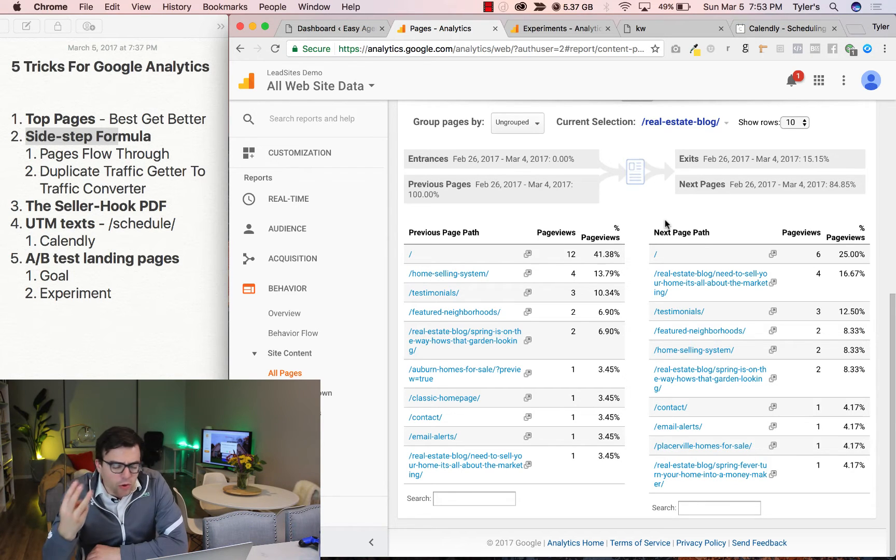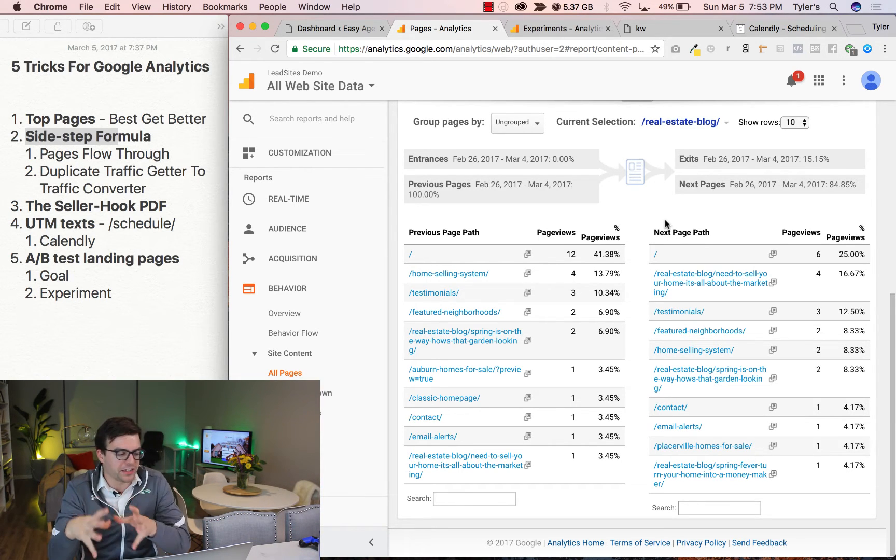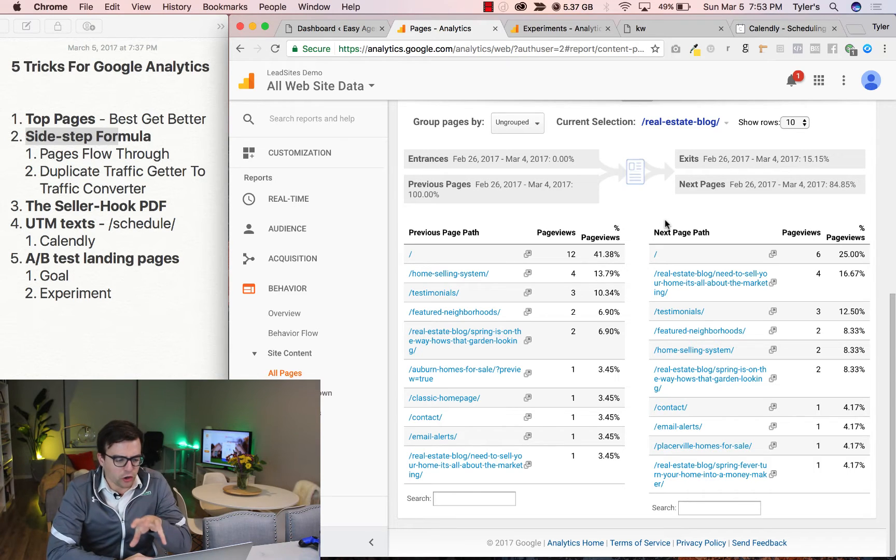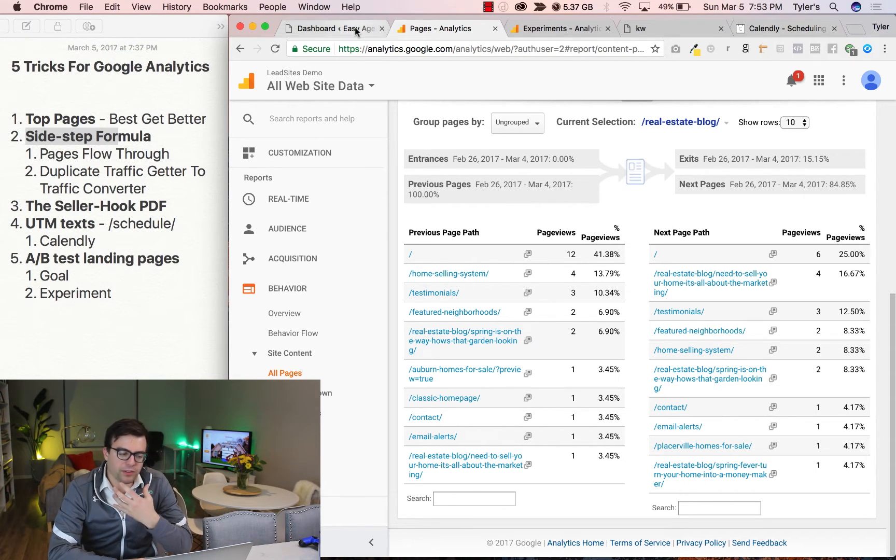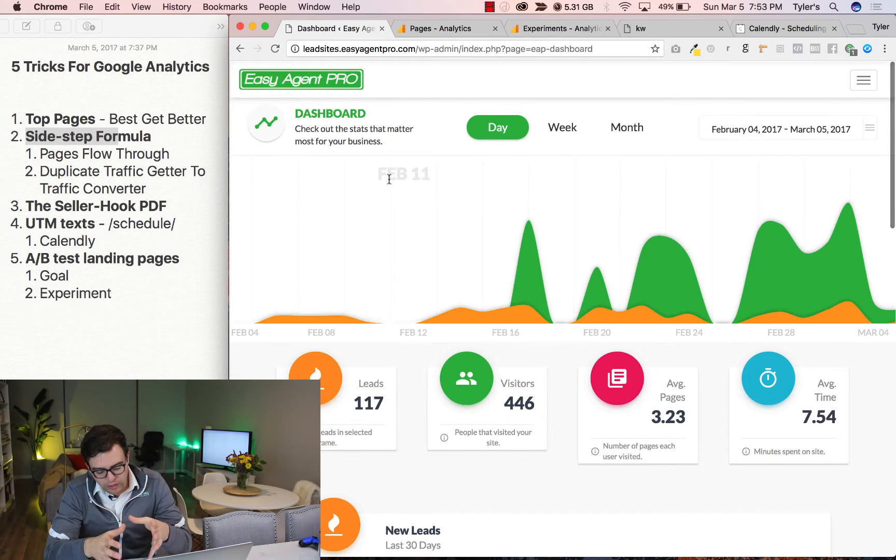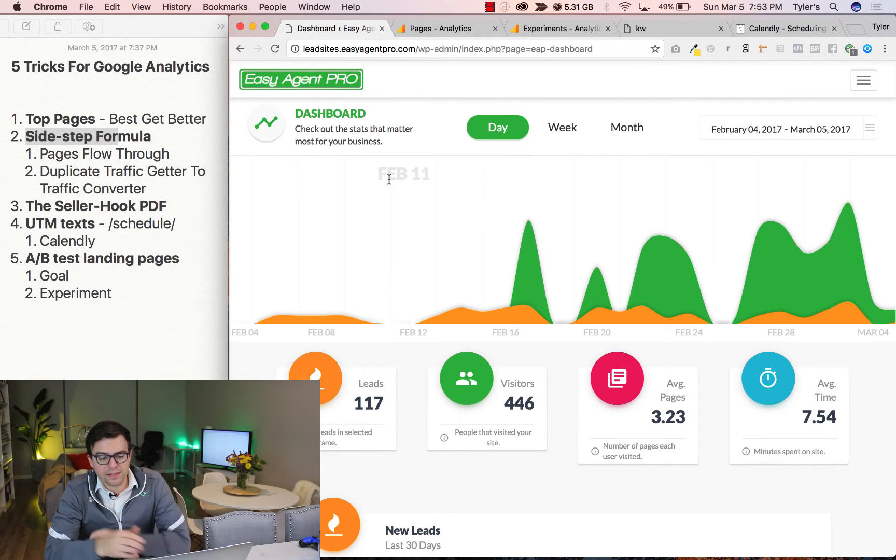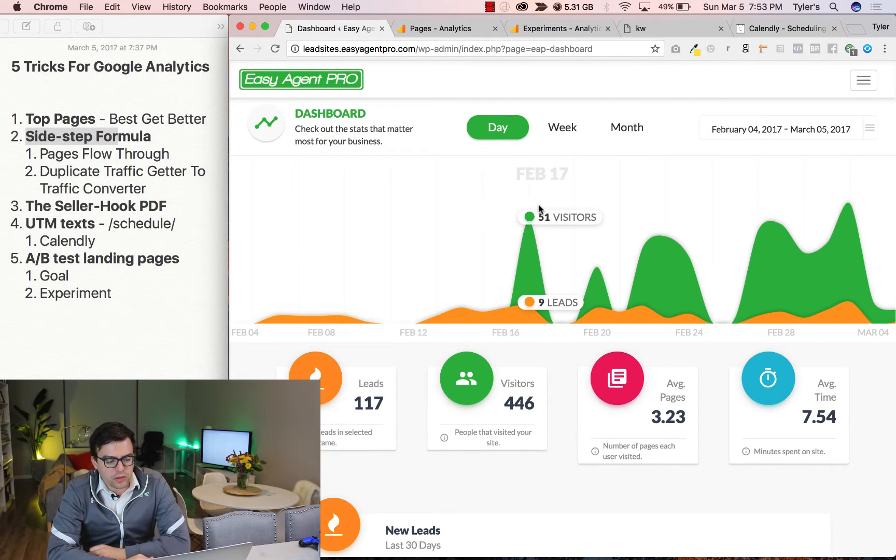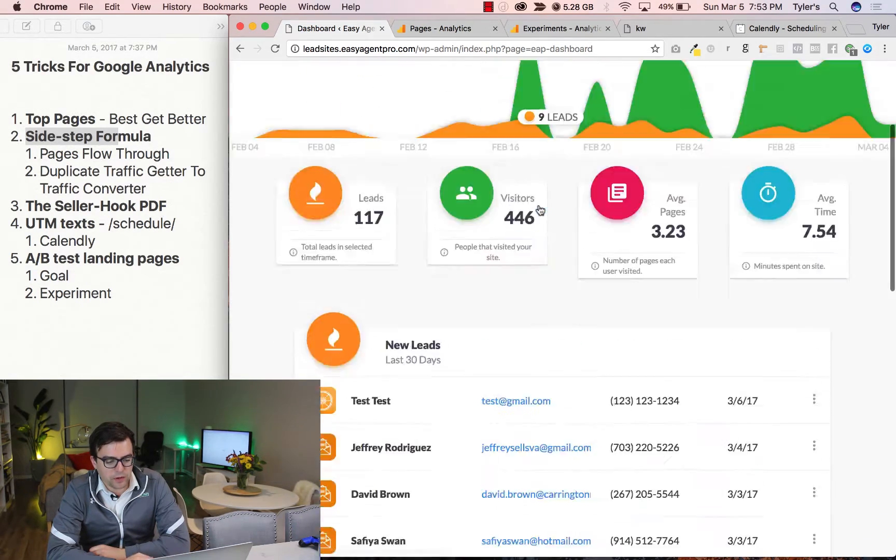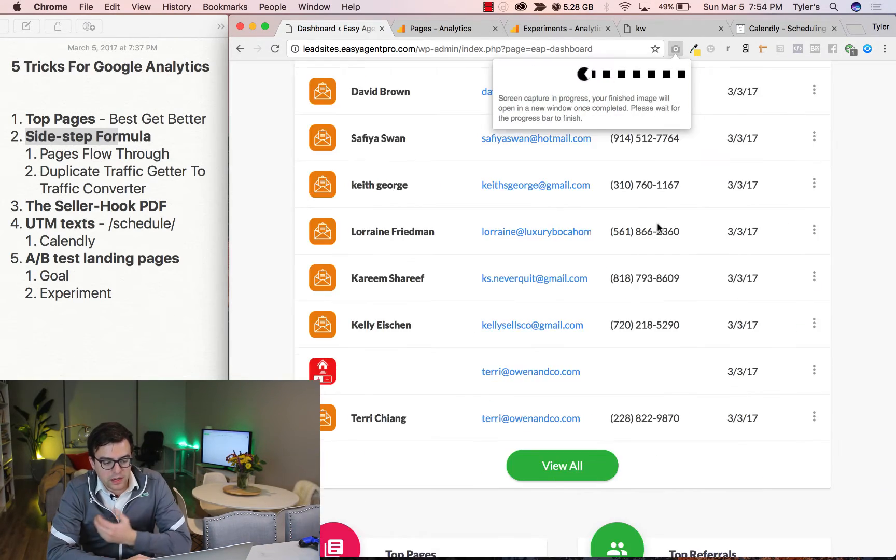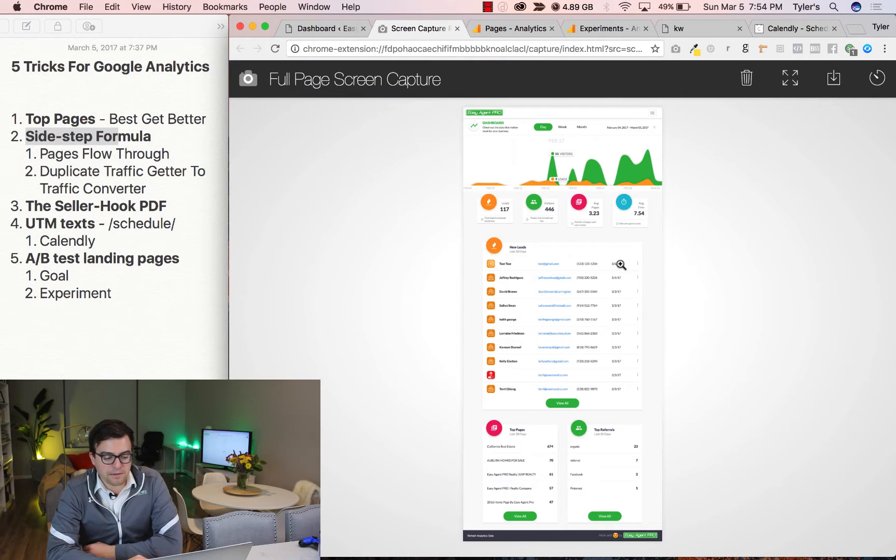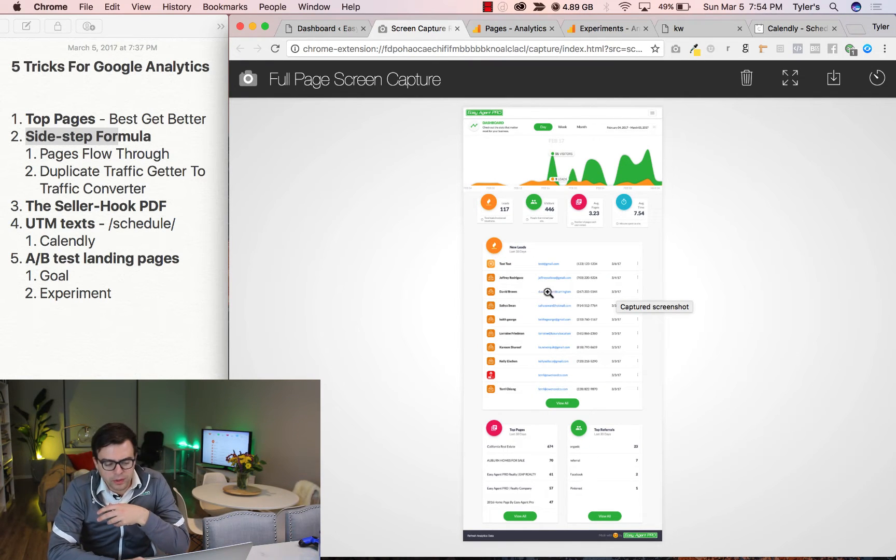Tip number three, and this comes from a very successful client of ours. It's called the Seller Hook PDF. There's seller listings, and you're trying to win them, and what you can do to get the leg up is you can come in here, and on your dashboard, you can screenshot this, or you can print it out as a PDF, and you can include this in your seller dashboard.